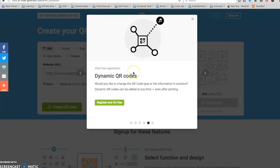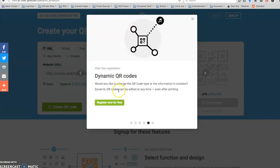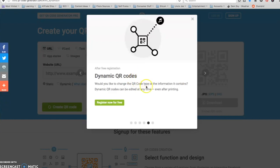One thing about QR codes is most of these free sites will give you static QR codes totally for free, but dynamic QR codes cost extra. And what makes a QR code dynamic is that you can change the URL that it's pointing to.